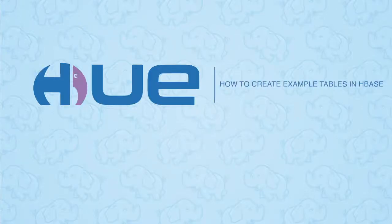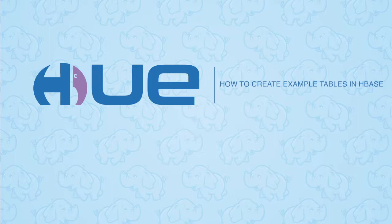Hello and welcome to the next installment of the Hue video blog series. Today we'll be looking at HBase and how to create three distinct tables.